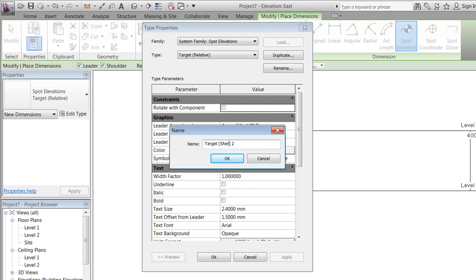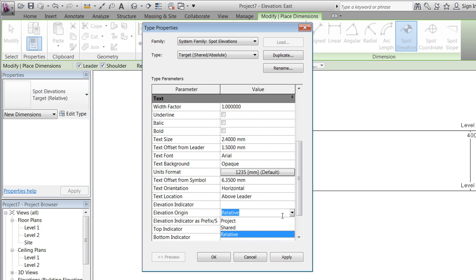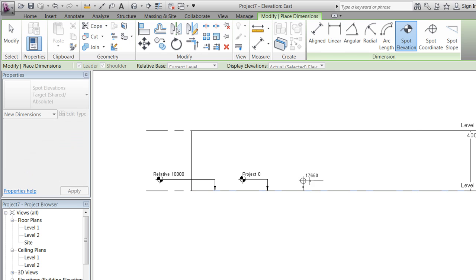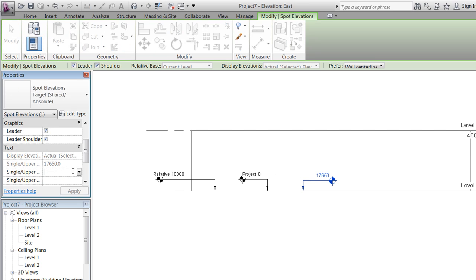We will edit the relative one, call it 'shared' or 'absolute', scroll down, and change the elevation origin to 'shared'. We'll then place one of those absolute or shared spot elevations and notice that the exact coordinate above sea level will be stated.